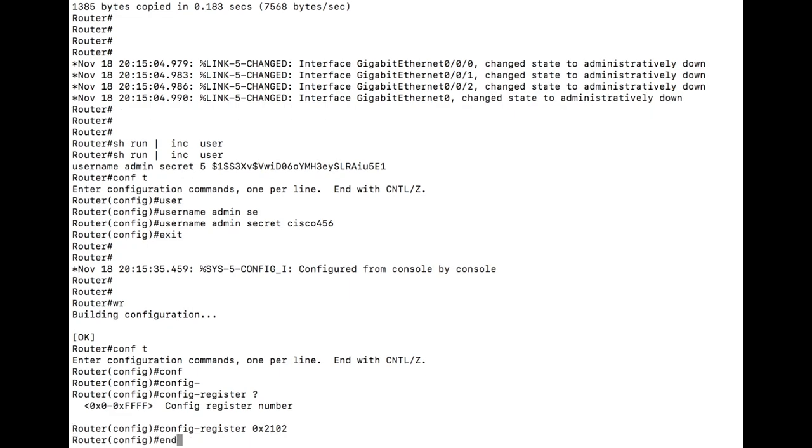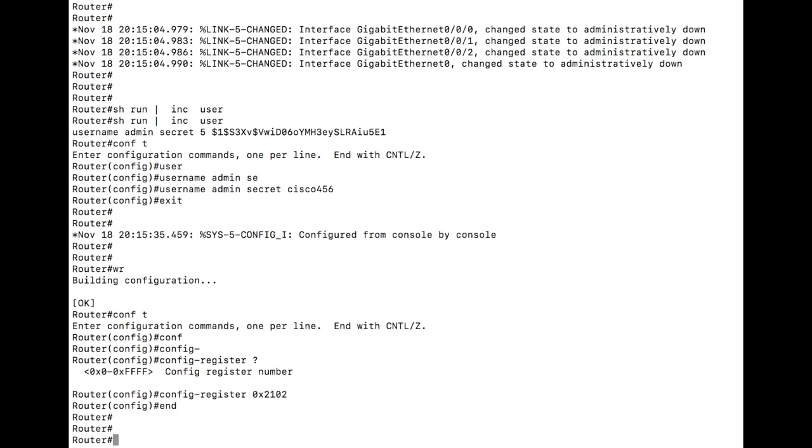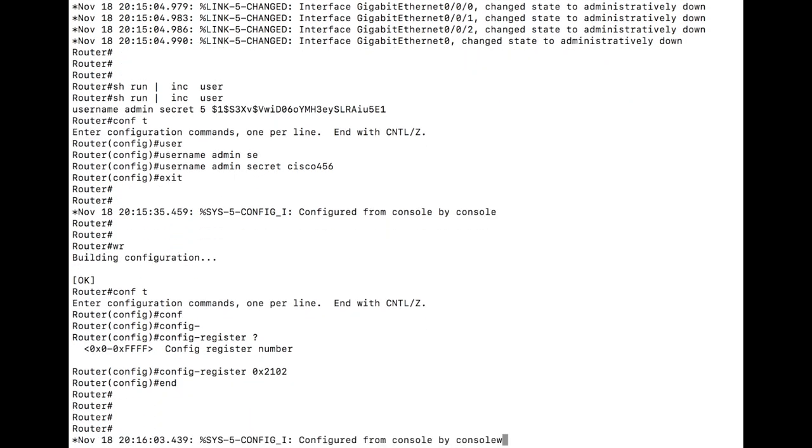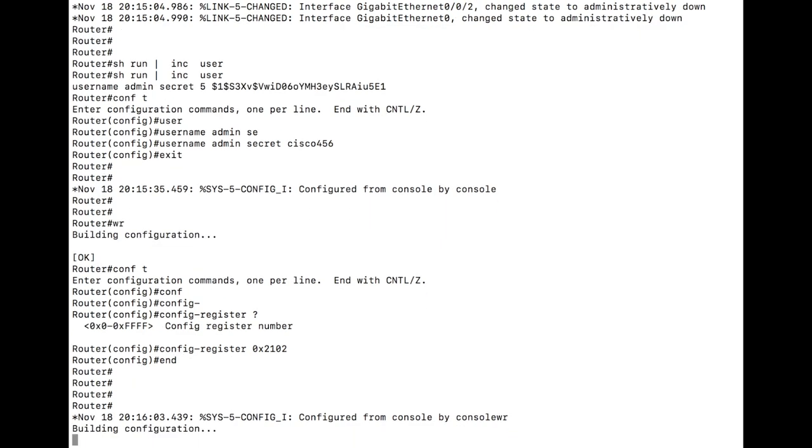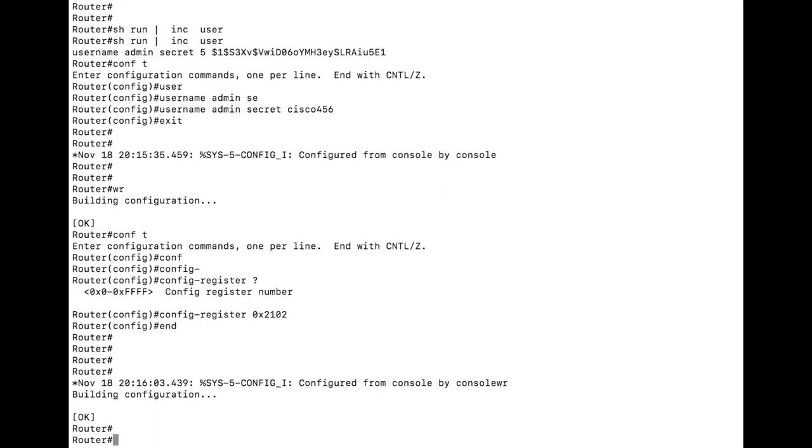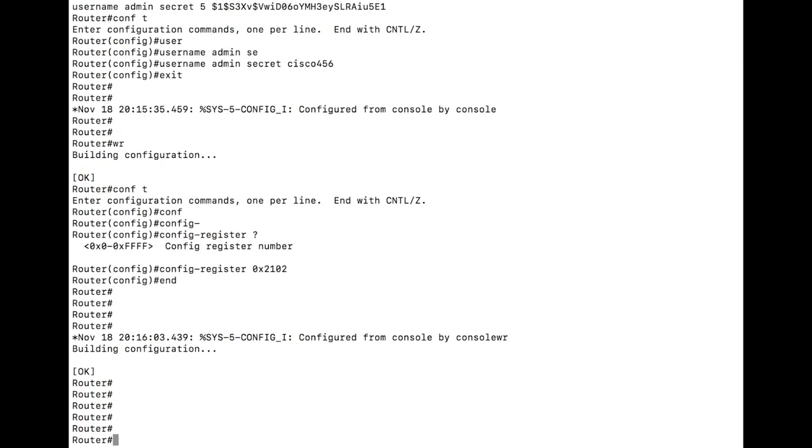Take a second to exit there. Save the config again for good measure. And when you reload the system, you're going to be back in business. It will start the startup configuration, copy it into the running configuration. You now have a system that is running a password that you set.